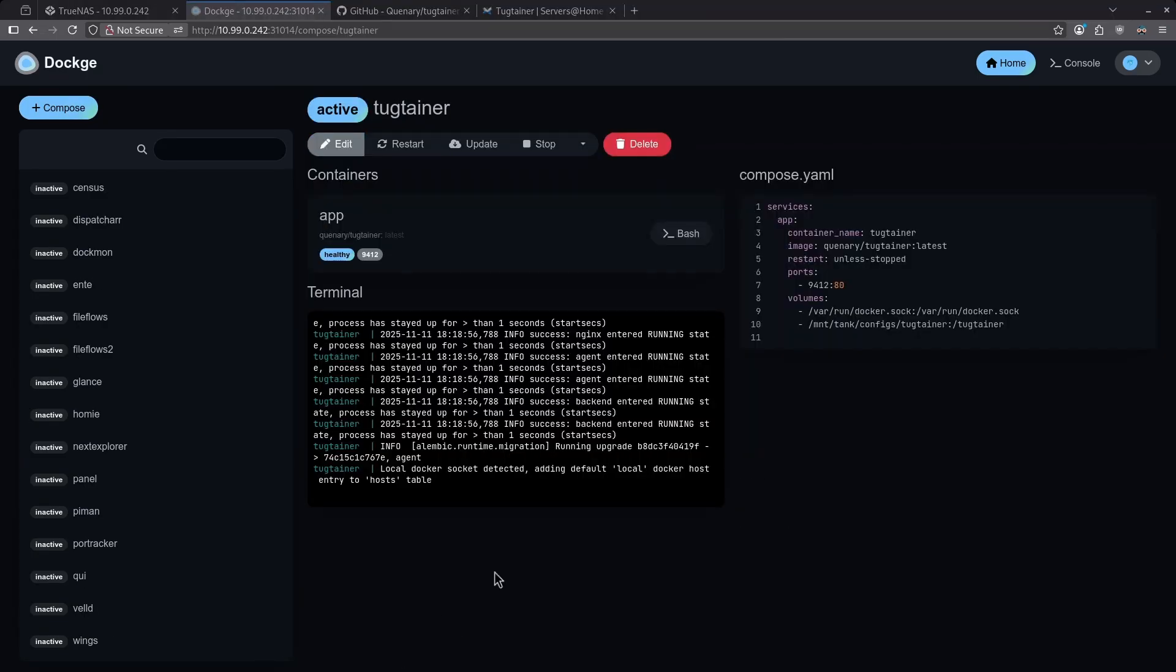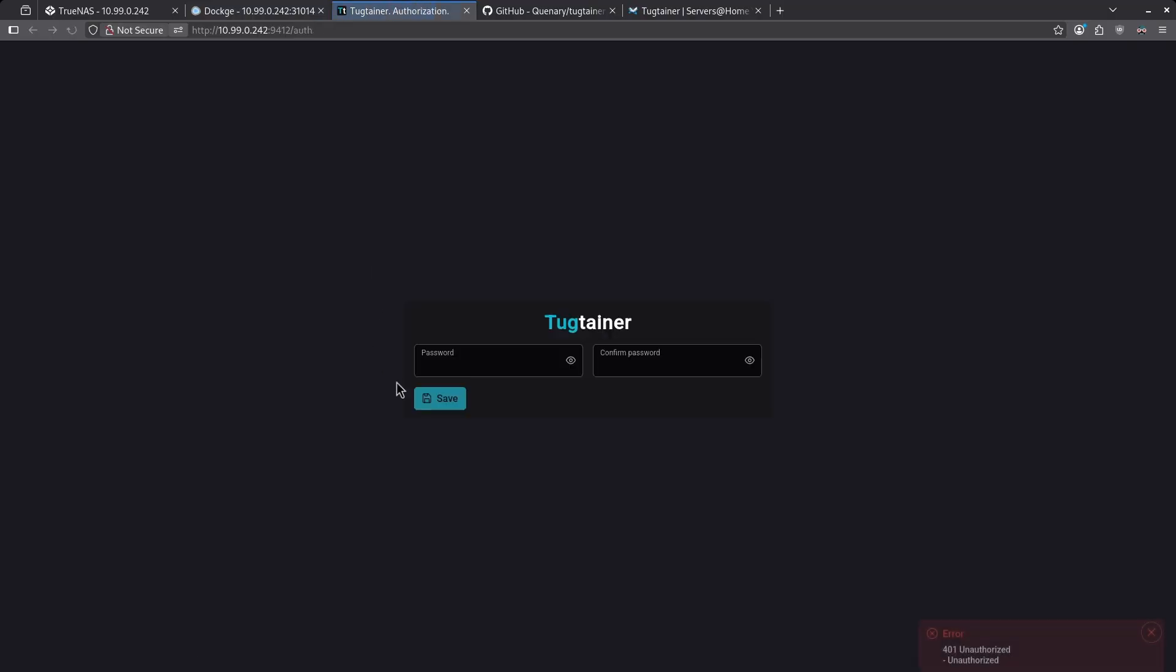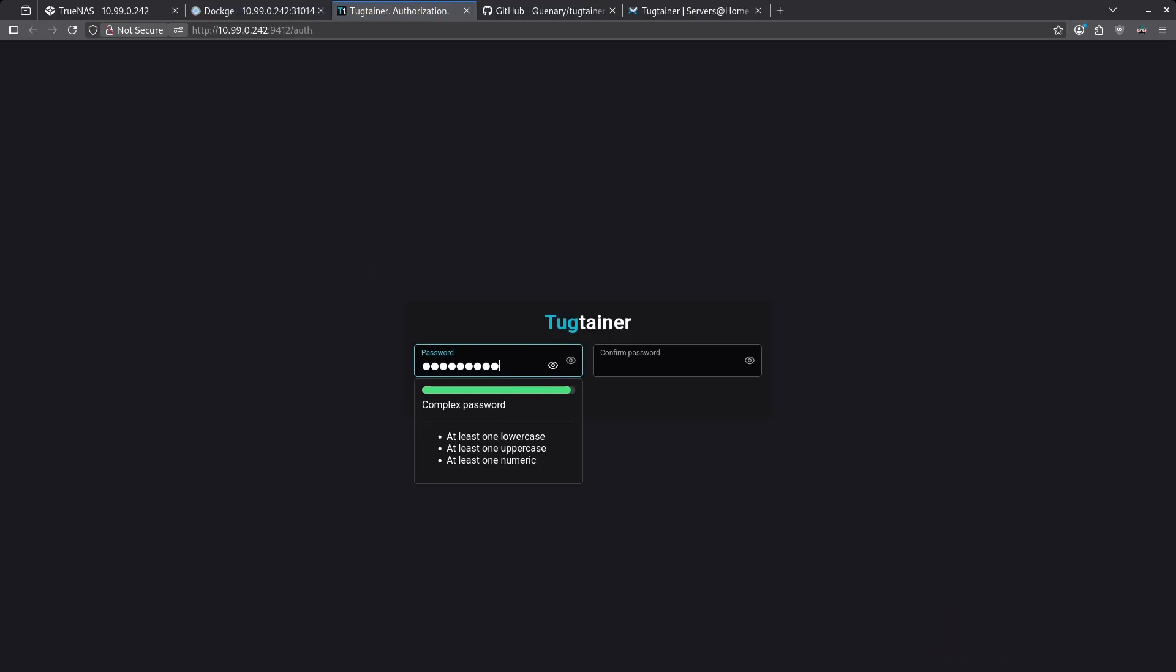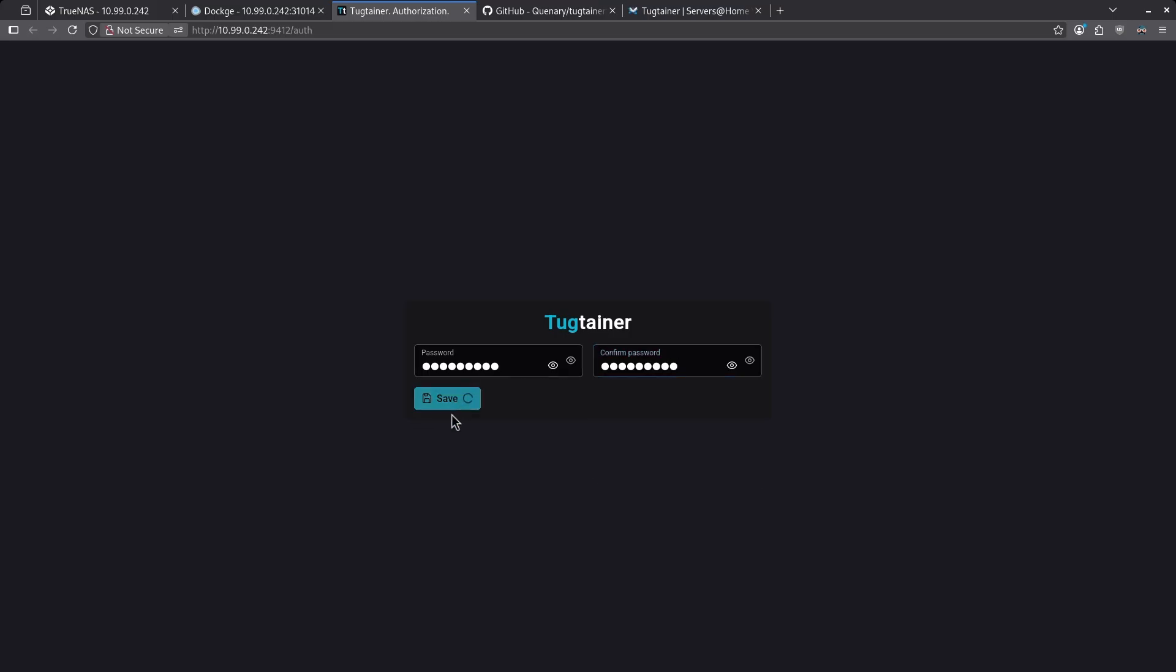Once Tugtainer is up and running, go ahead and click 9412 in the pill. The first thing we're going to want to do is create a password for our admin user. Click Save and then sign in with your password.